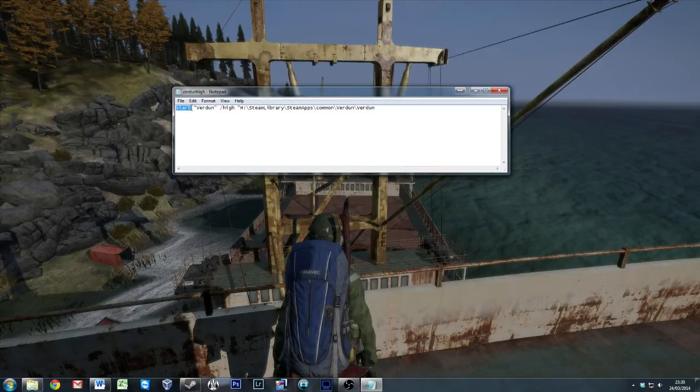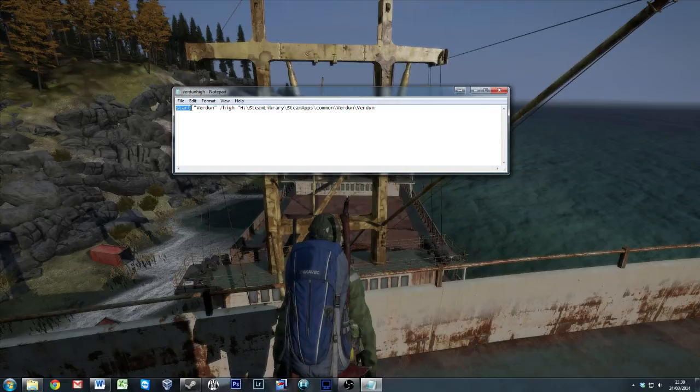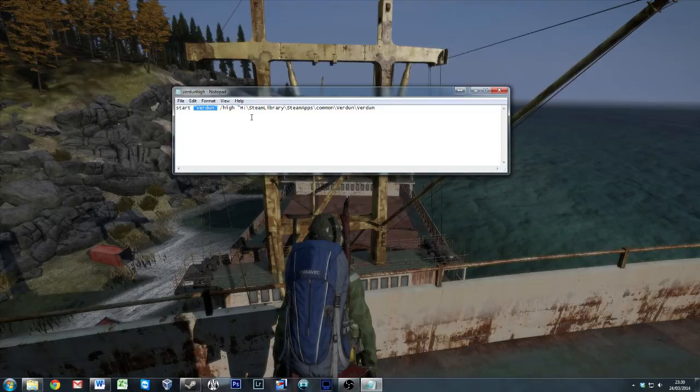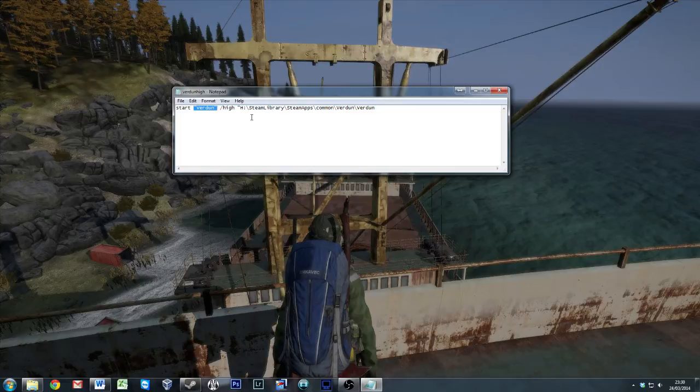Obviously we're going to start Verdun as a program, application, executable, whatever. So start is the first one. The next part we're going to put in quote marks. This is just the name of your batch file. Obviously I've called it Verdun. You can use this for any other game you want really. Obviously for this one, it is going to be just for Verdun.